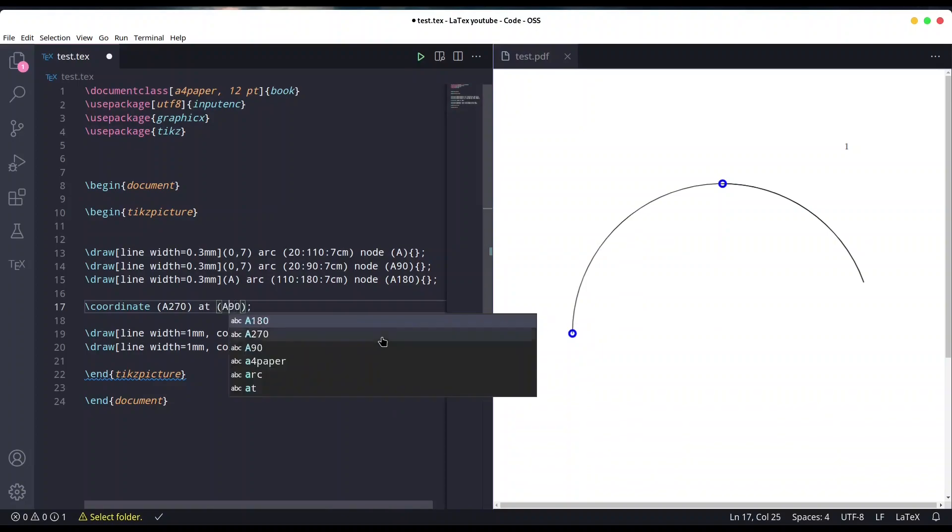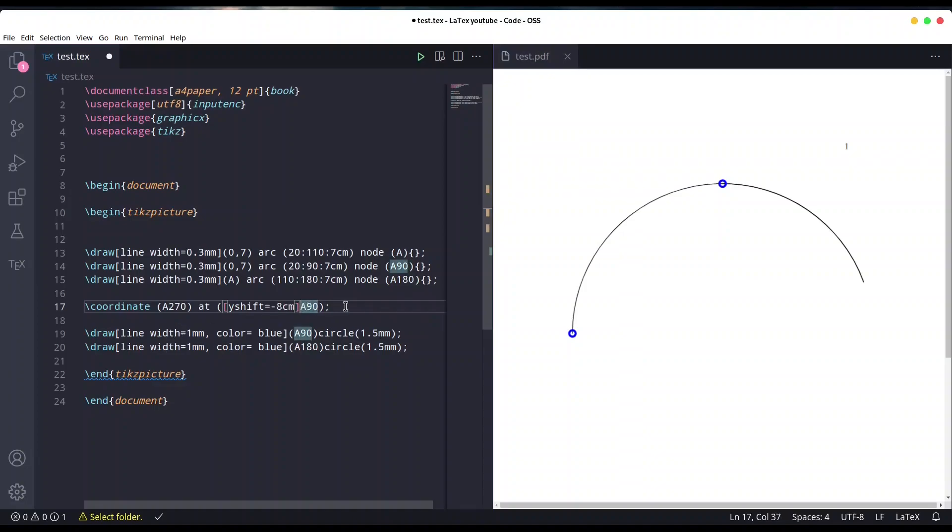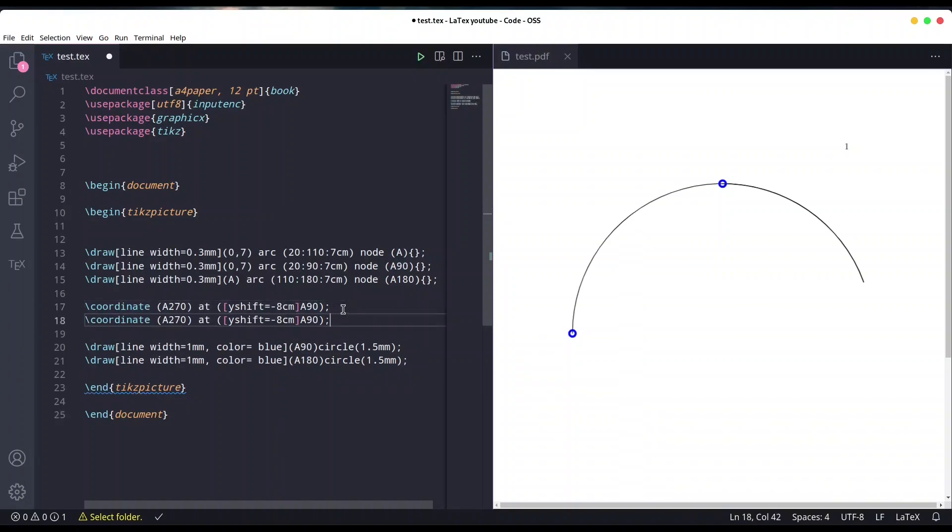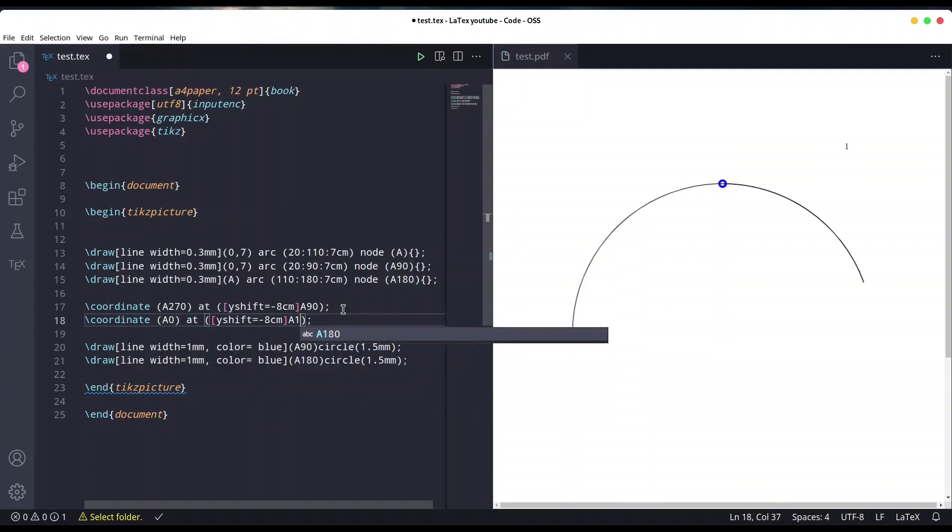To minus 8 centimeters like this. And we are going to shift A0 from 180 A180, and we are going to x-shift for 8 centimeters. Save it.